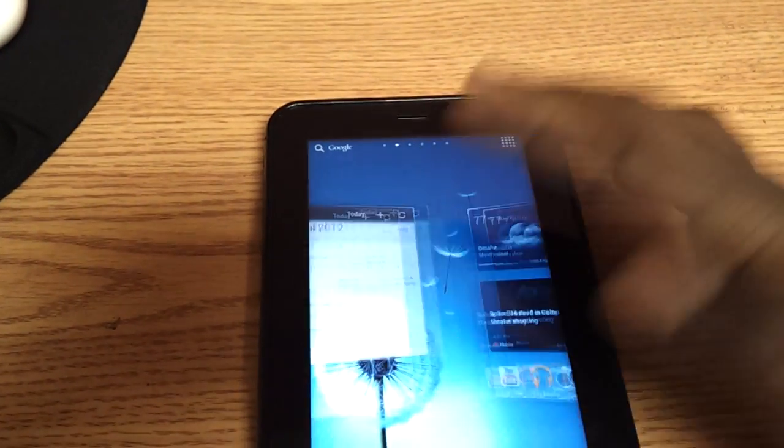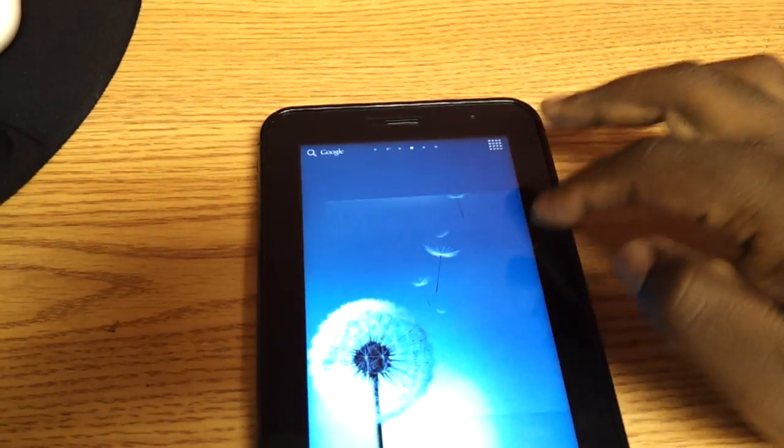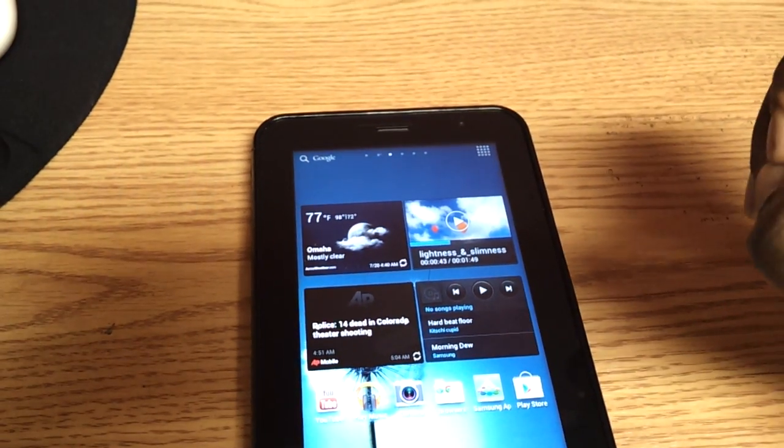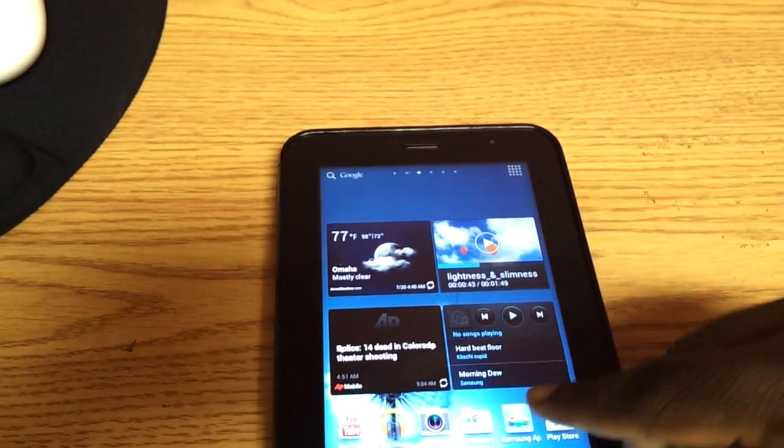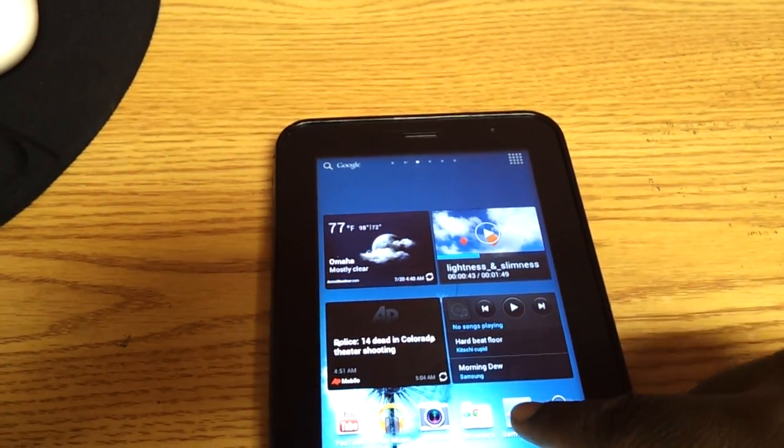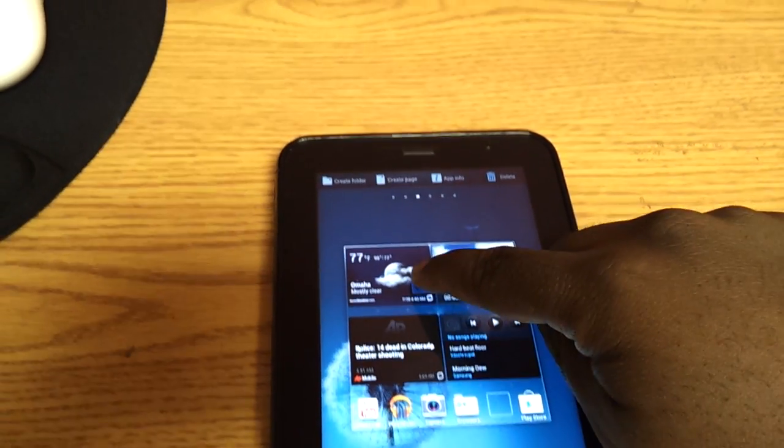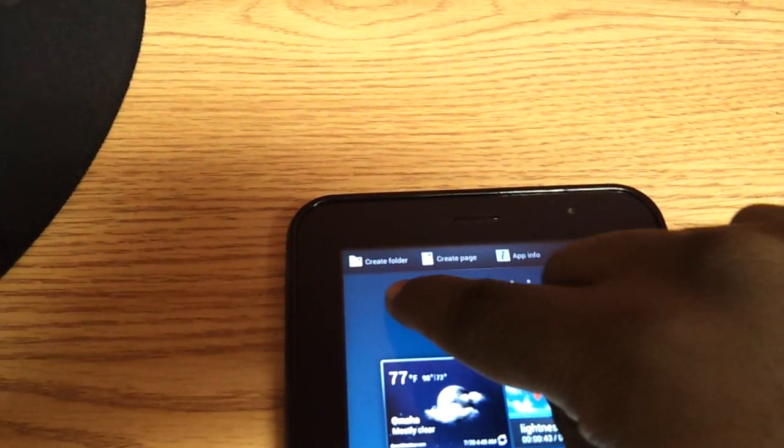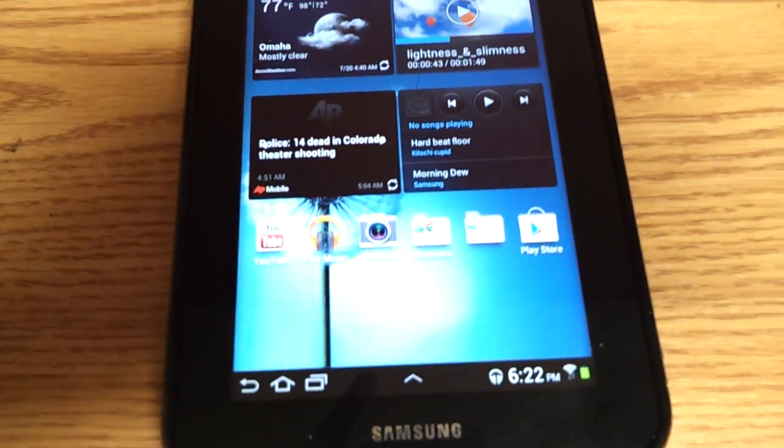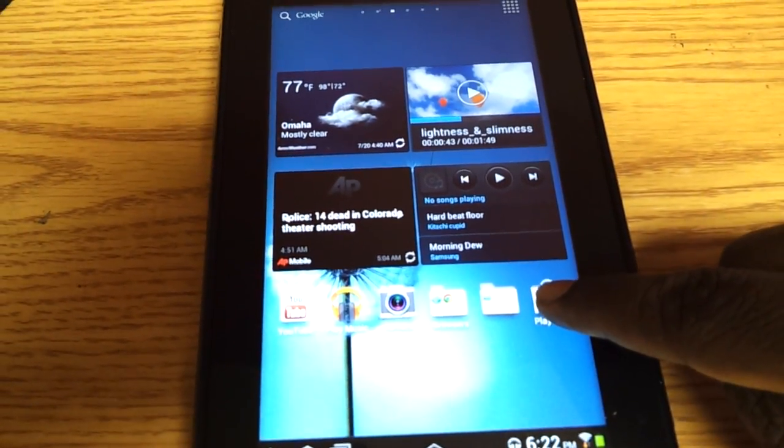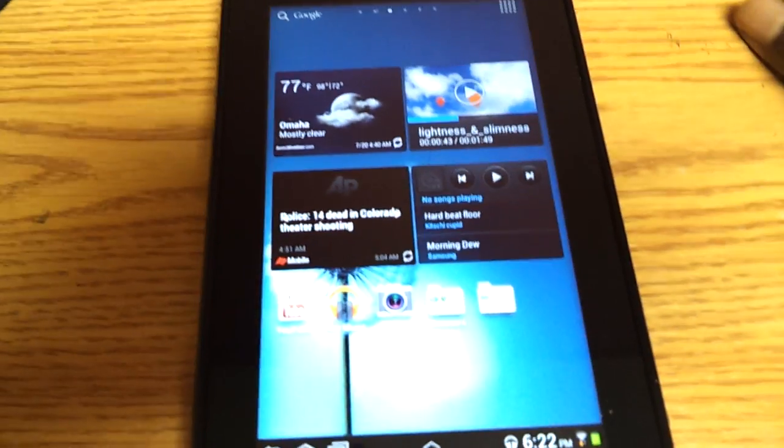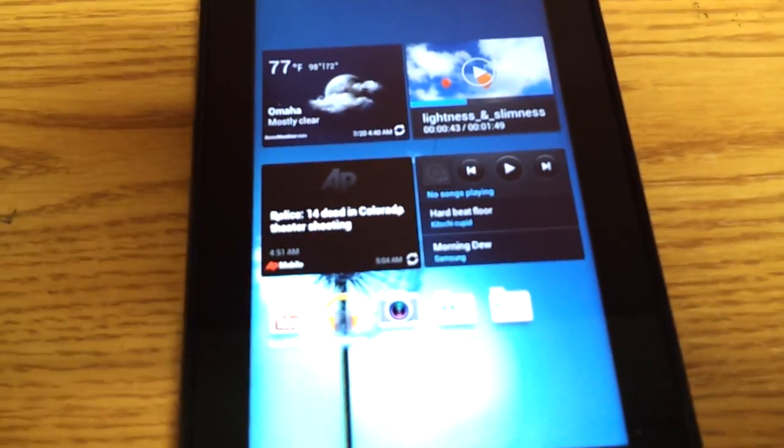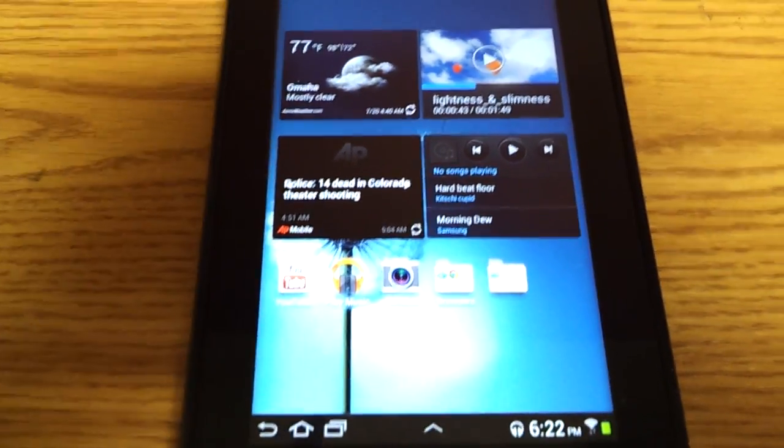Also, folders are done a little bit different. Different implementation, it's different from Ice Cream Sandwich. So if you want to make a folder, you need to hold the icon. You can scroll up and you have app info, create page or create folder. You can create a folder by dragging it here, plus in the folder. Now, anything that you drop and drag can be dropped in there. So it's a little bit different, but it's easy enough.